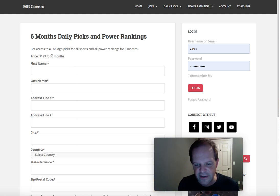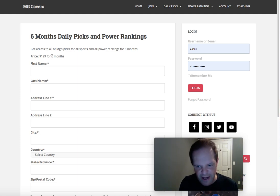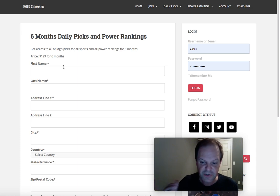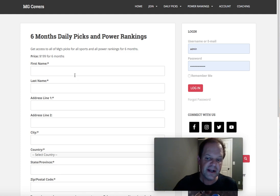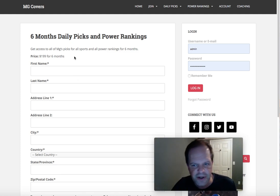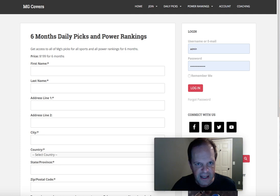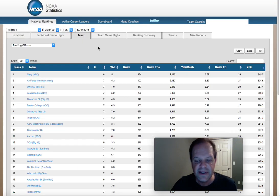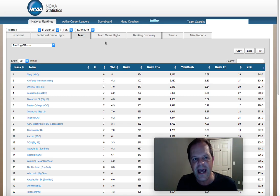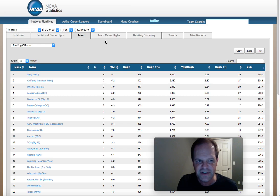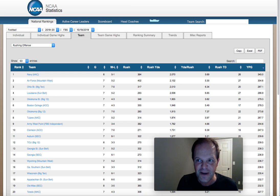For $199 for six months you get all of my picks for all sports and all power rankings. Instead of paying $49.95 a month, you pay $199 up front and save a hundred dollars — a really good deal. That's it, guys. Hope you enjoyed the video. If you like it, subscribe to the channel, add me on Instagram and Twitter — screen name is MG Covers, covers spelled with a Z. Hope everybody has a winning week and we'll talk to you guys soon. Peace.